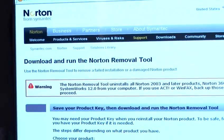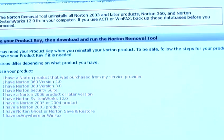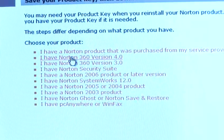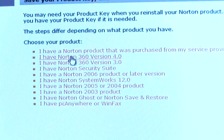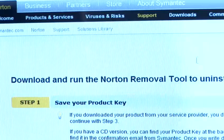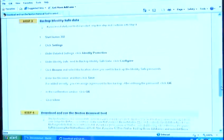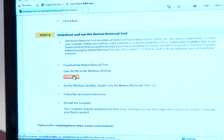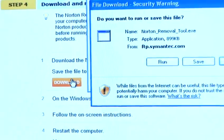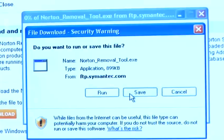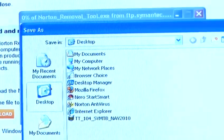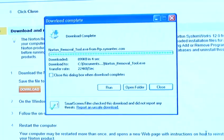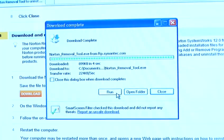Once this page has come up, you need to select which version you are trying to remove from your system. Today I will be removing Norton 360 version 4. Once you've read all the instructions, you can download the Norton removal tool and save it to your Windows desktop.